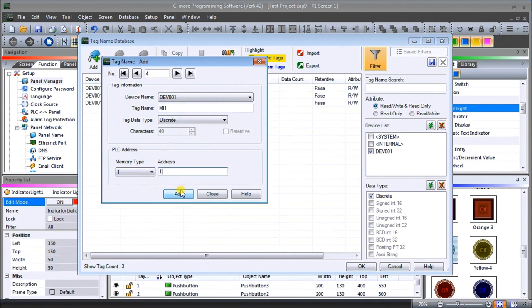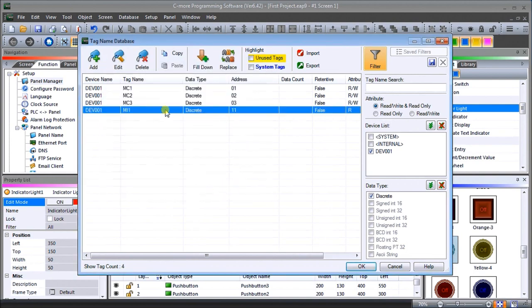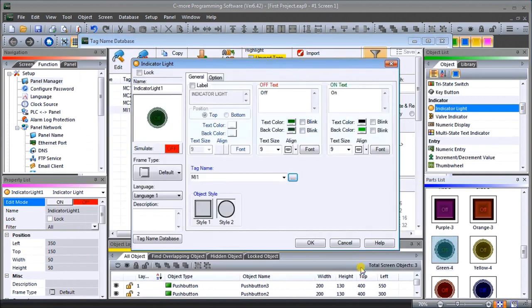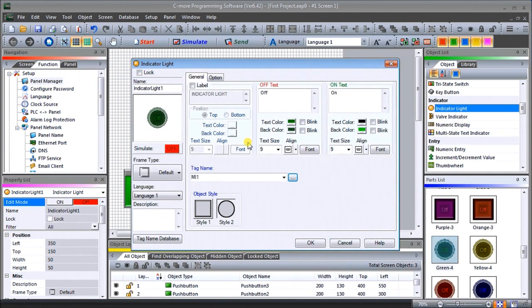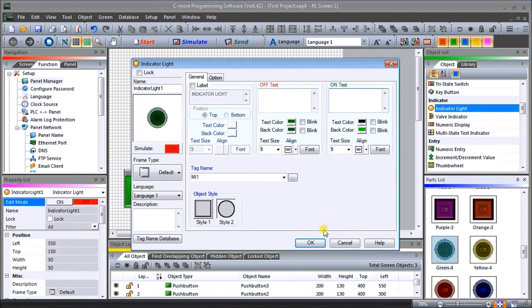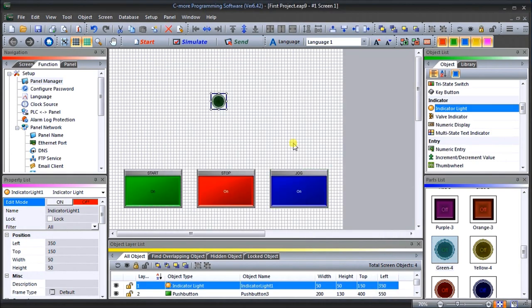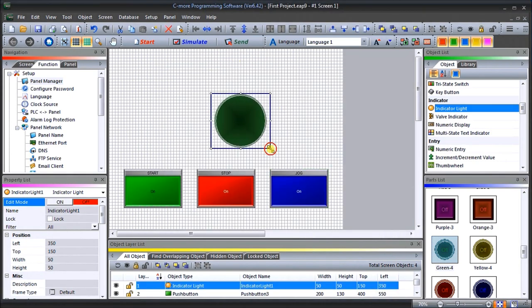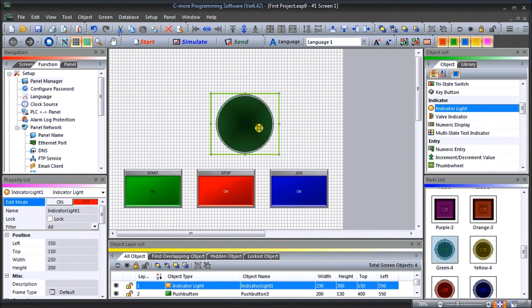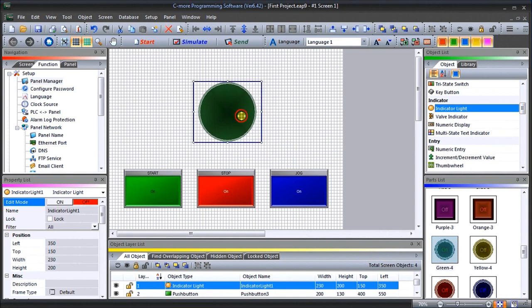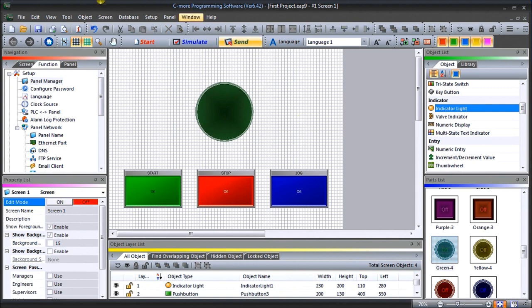For our indication, let's turn the off and on off, so we won't have any titles or any text for this. We'll hit OK. Now we can reposition our indication light. That looks pretty good. Now we'll just save that project.